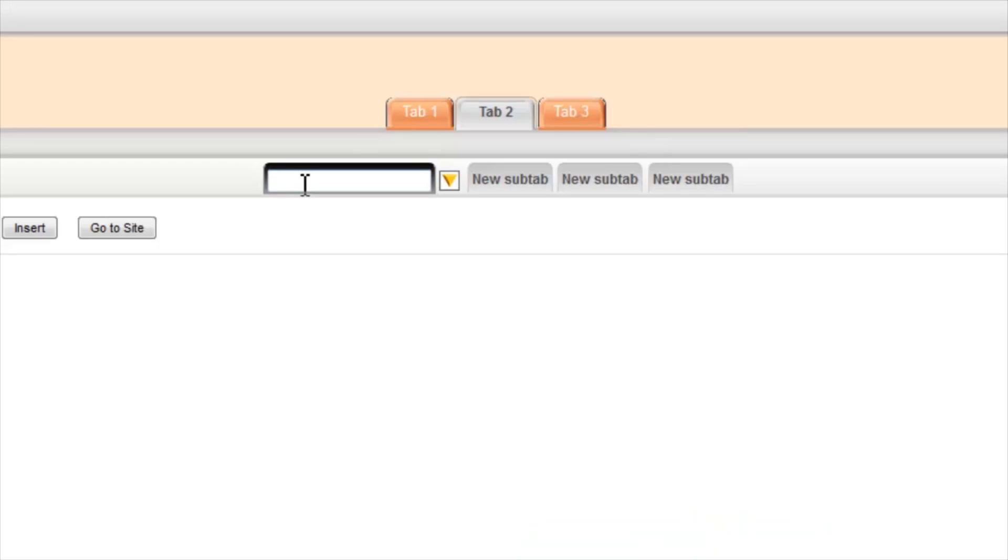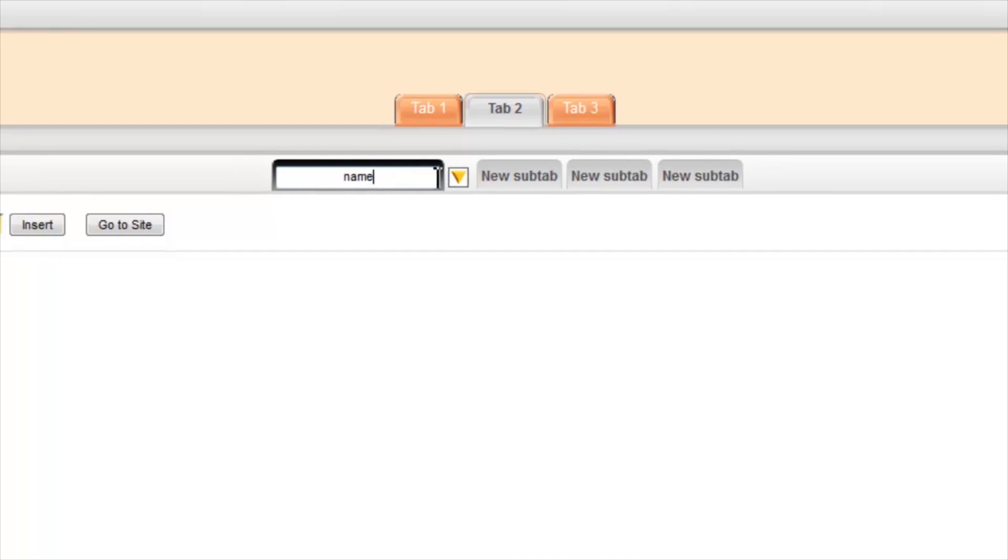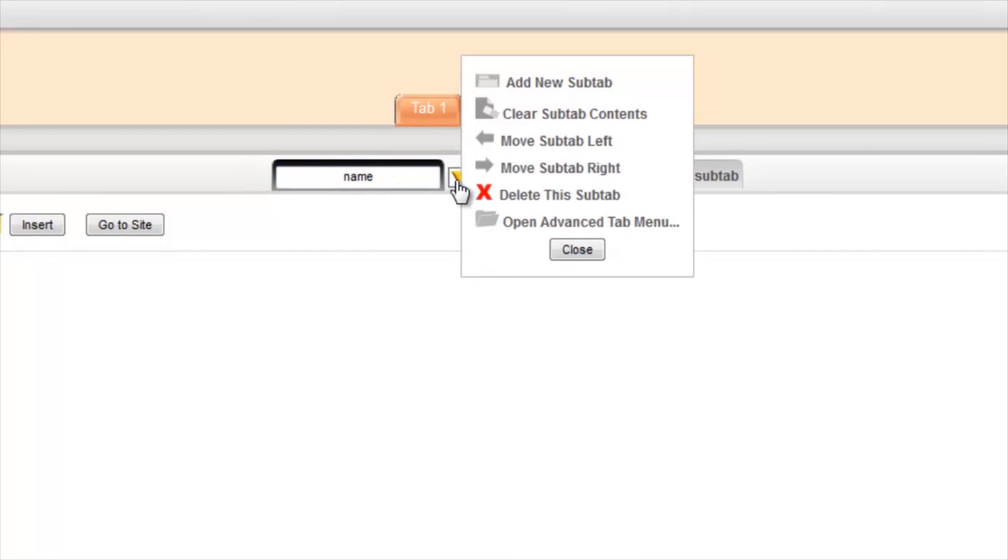About the tabs, if you click in the white box, you can name it. And if you click on the arrow on the right, you can edit the tabs.